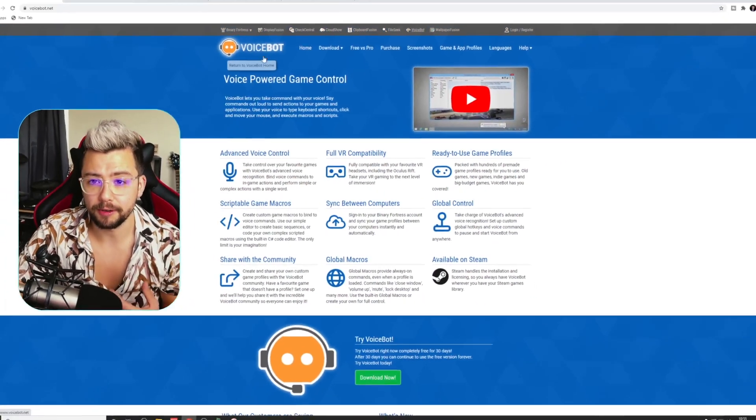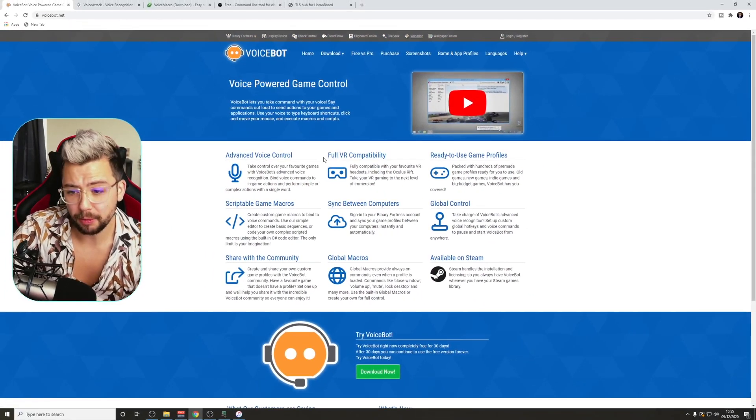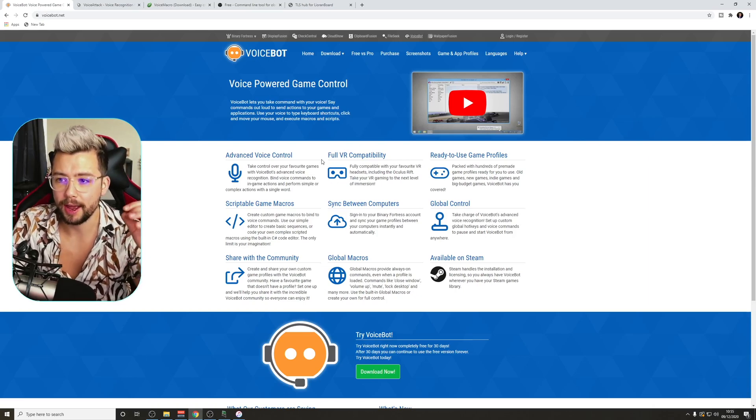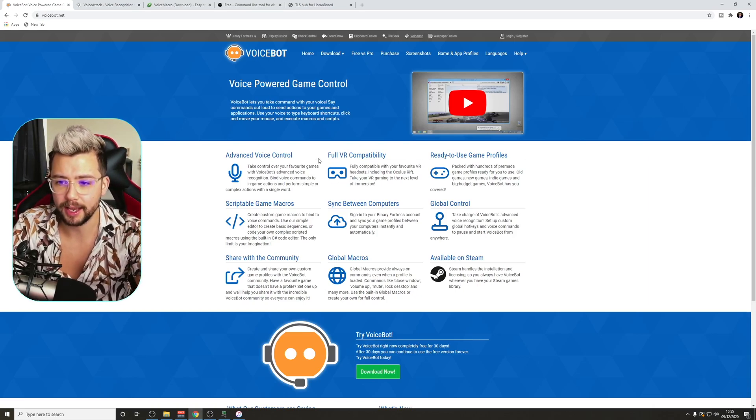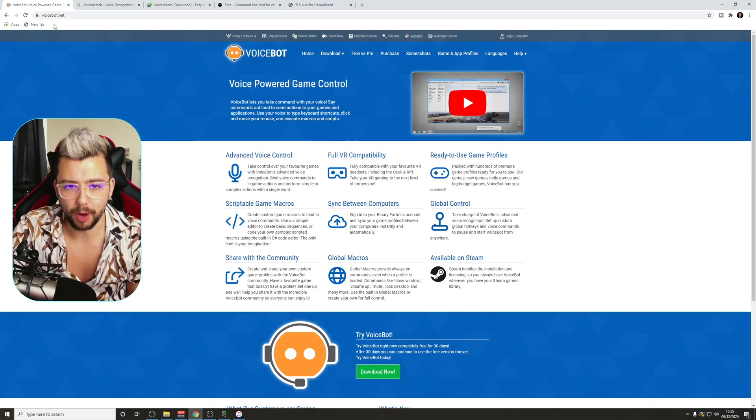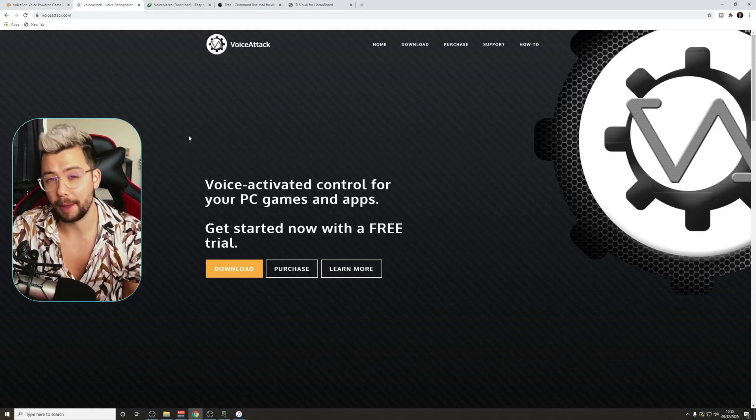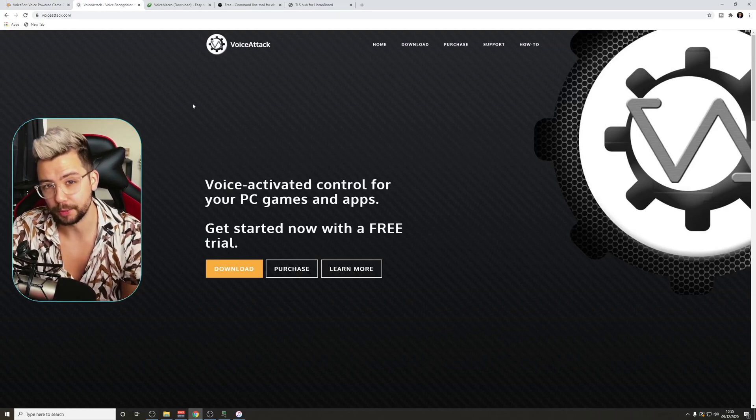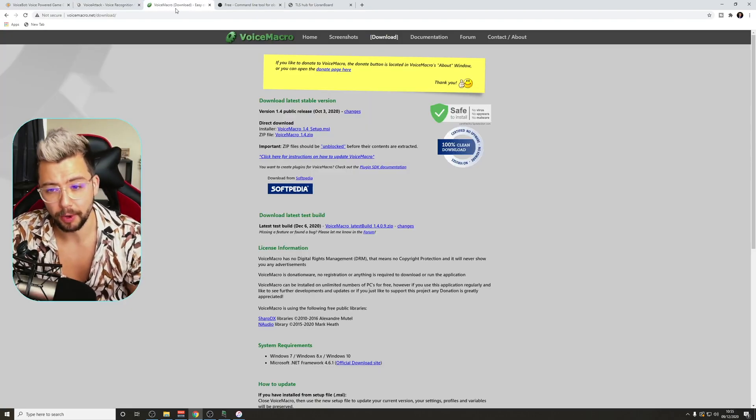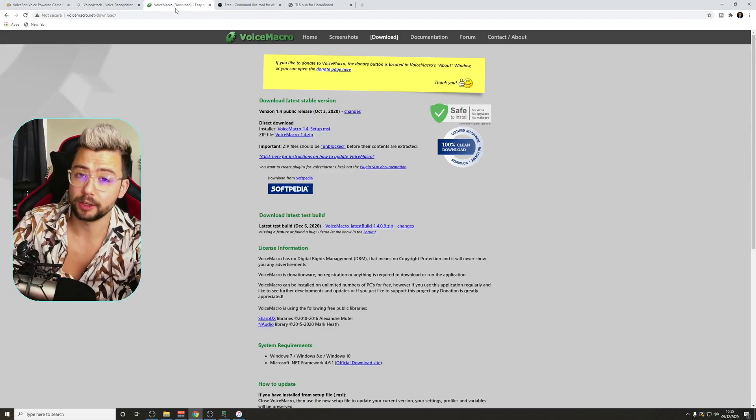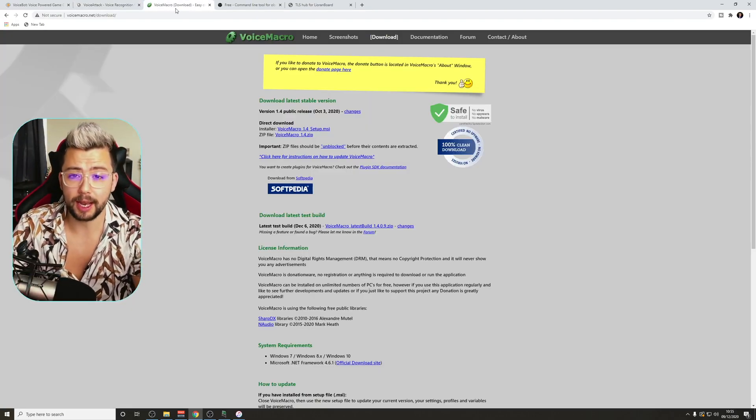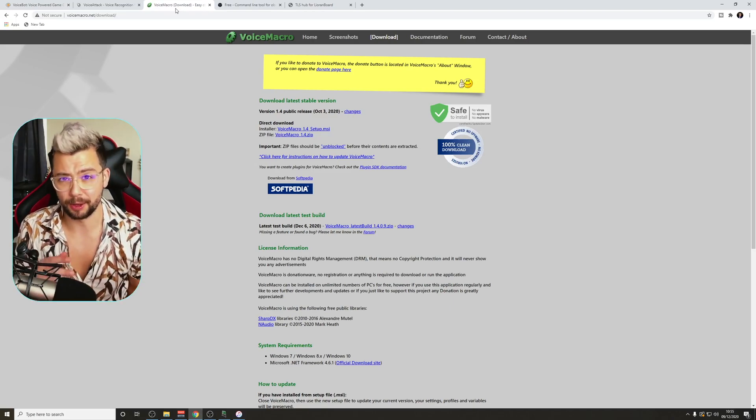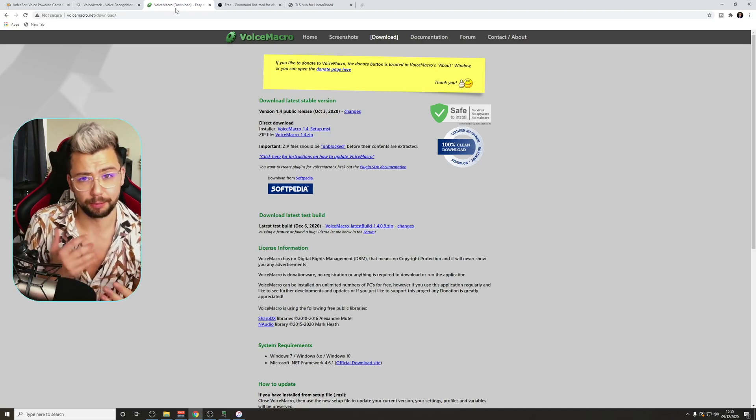Right, so there's a few different things that we need to download here, depending on what you want to get out of it. So I'm going to talk through the three different kind of voice assistants that you can use. You've got VoiceBot. This is a paid one, but you do get a 30-day free trial, and there is a limited version as well. There's also VoiceAttack, which again is a paid one, but there is a free trial as well for that.